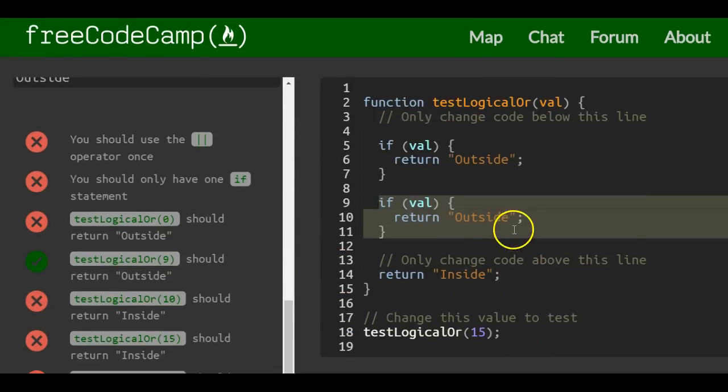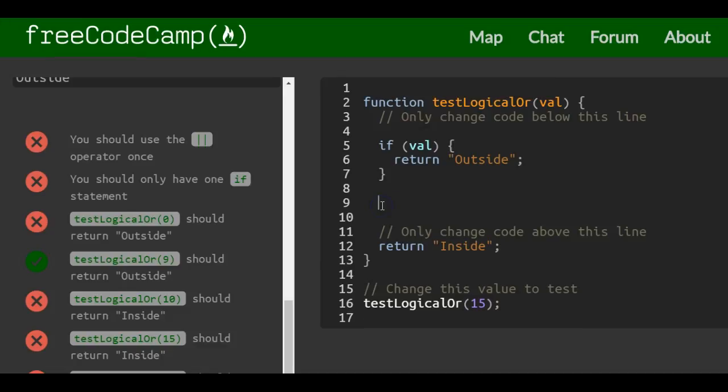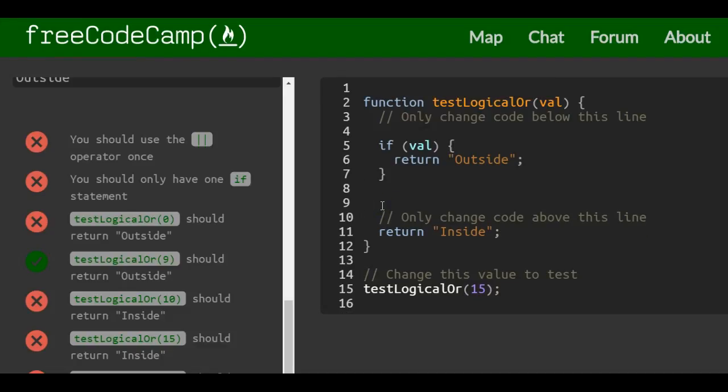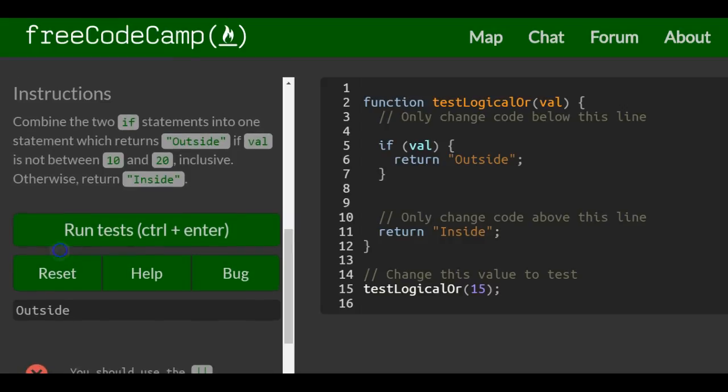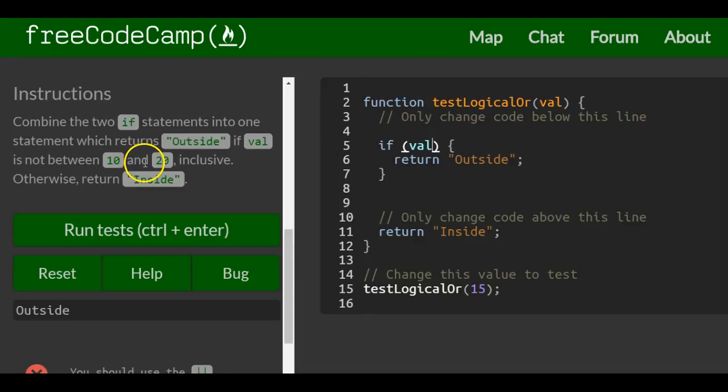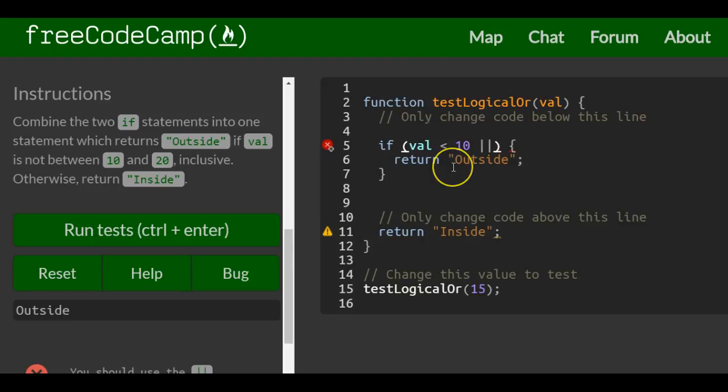We can just erase this if statement. Inside of this if, we say if val is less than 10. We want outside if val is not between 10 and 20.